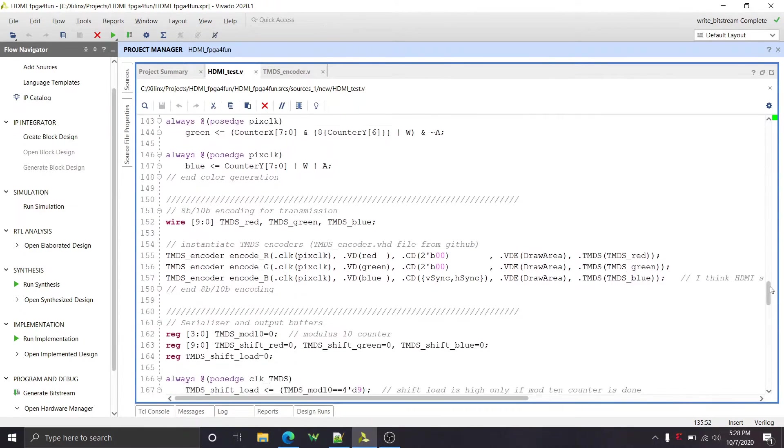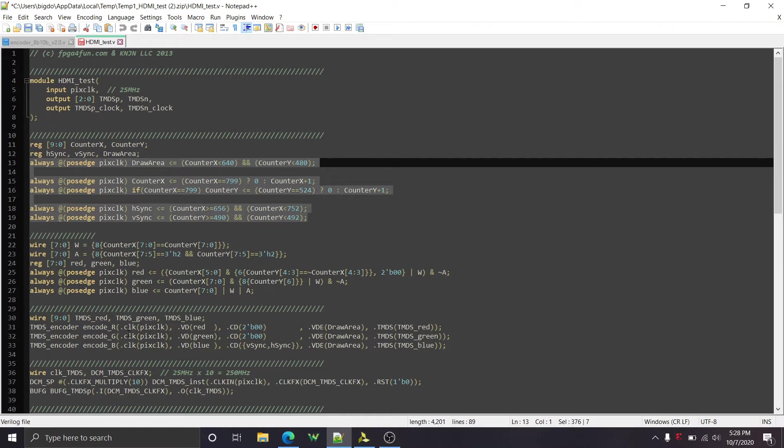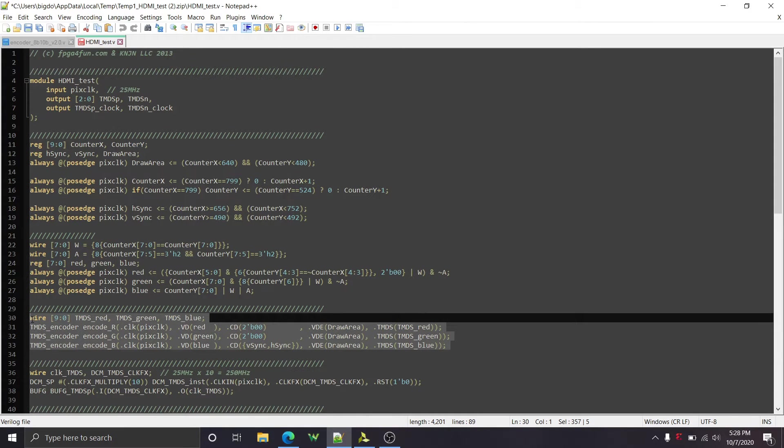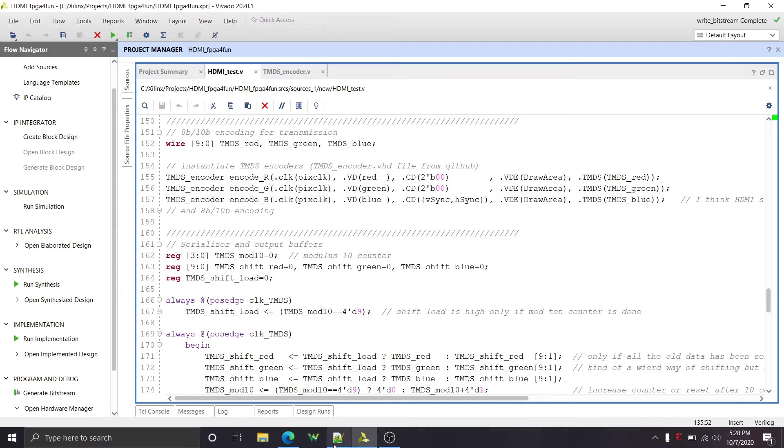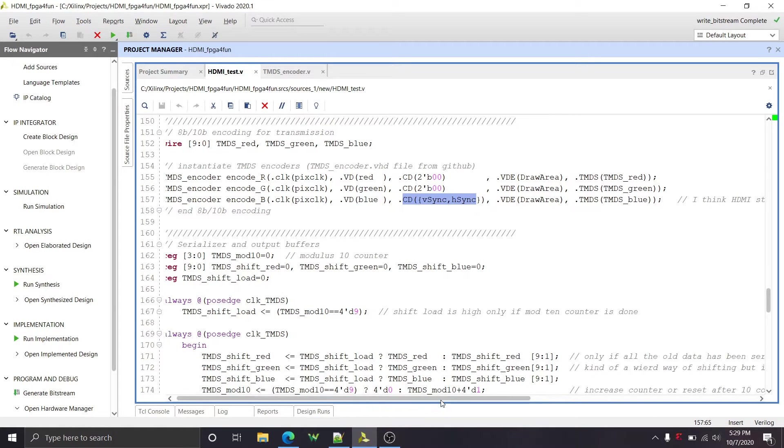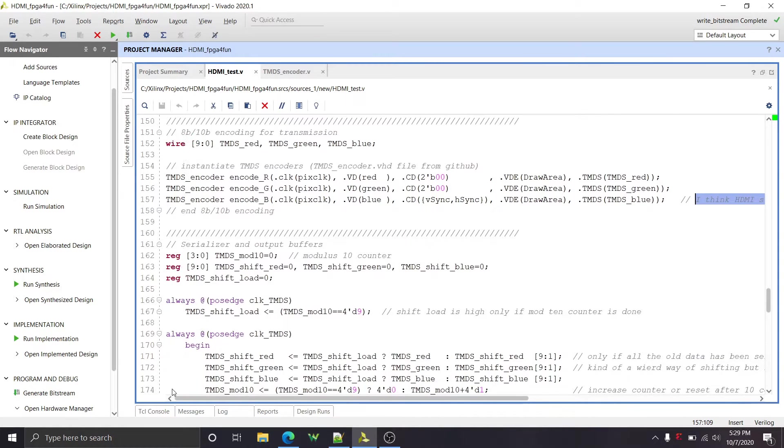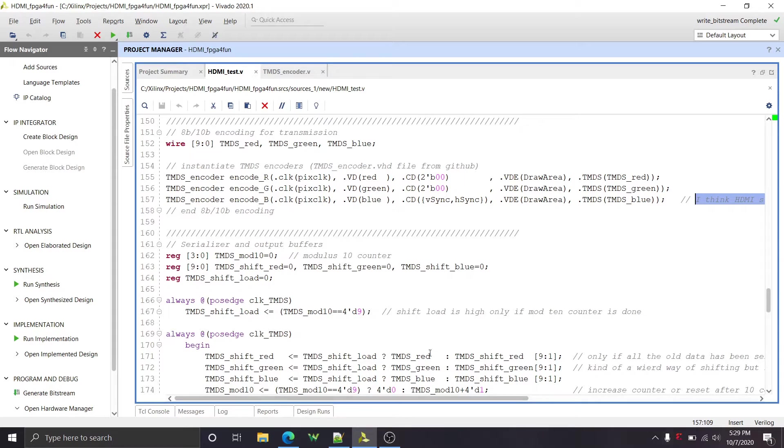I don't think this is part of the actual HDMI standard. This is just what the author is using to generate this pattern right here, which you can see, and I will show you on the TV later. Now we get down to the encoding. And so nothing's changed here. Same thing as the original code, which is these instances of the TMDS encoder right here. So we have three of those with the control signals, the vertical sync and the H sync on the blue line.